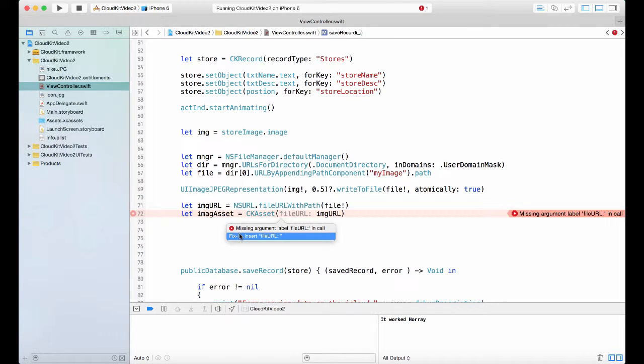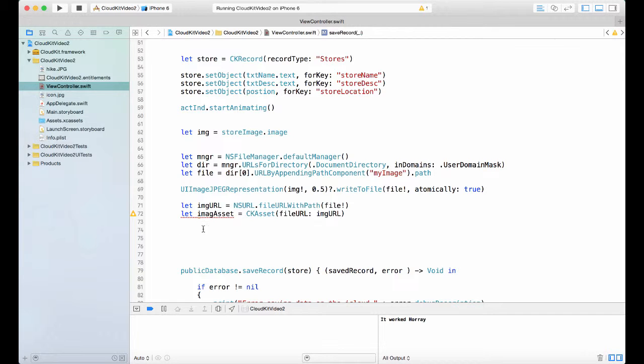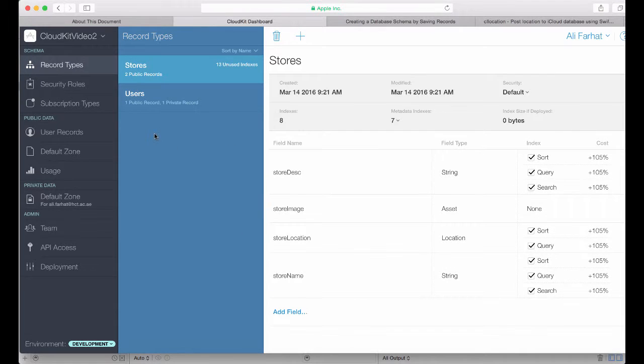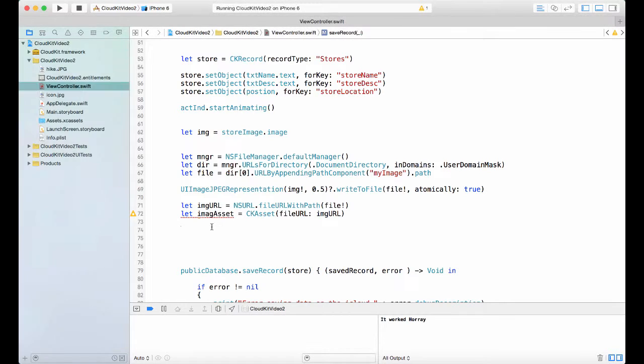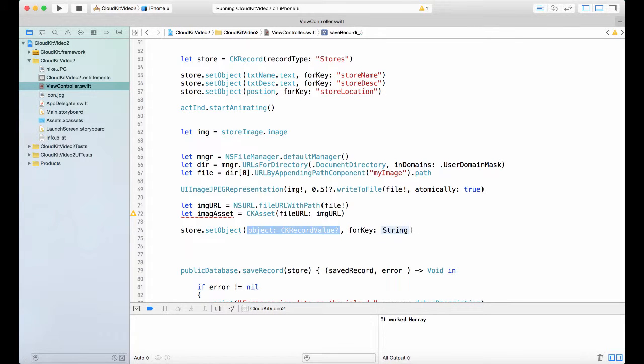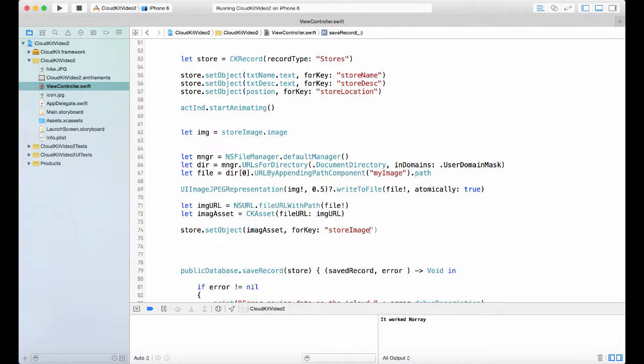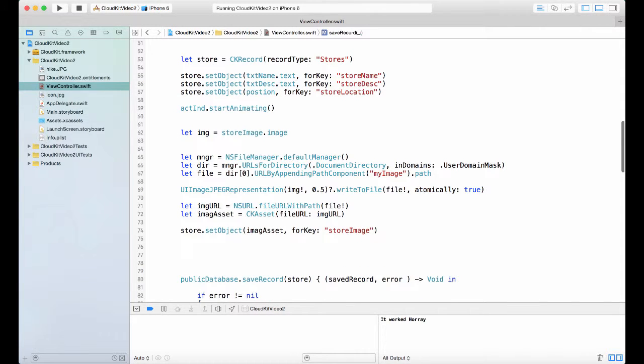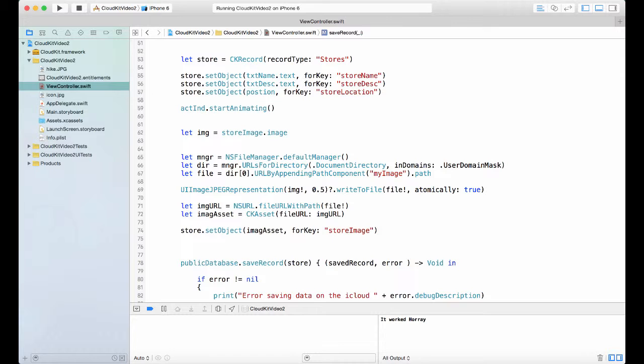So that will give me the URL and create the asset. The last part, this is optional, I need to unwrap it. We needed the file URL for the asset. The last thing I need to do is set that object in that dashboard file which is storeImage. So if you remember here I have something called stores. There's something called storeImage. So I need to set it in here. So what do you do? You just simply say, just like we've done before, store.setObject. And then what is the object that we're setting? The imageAsset. And for the key, storeImage. And that's all.